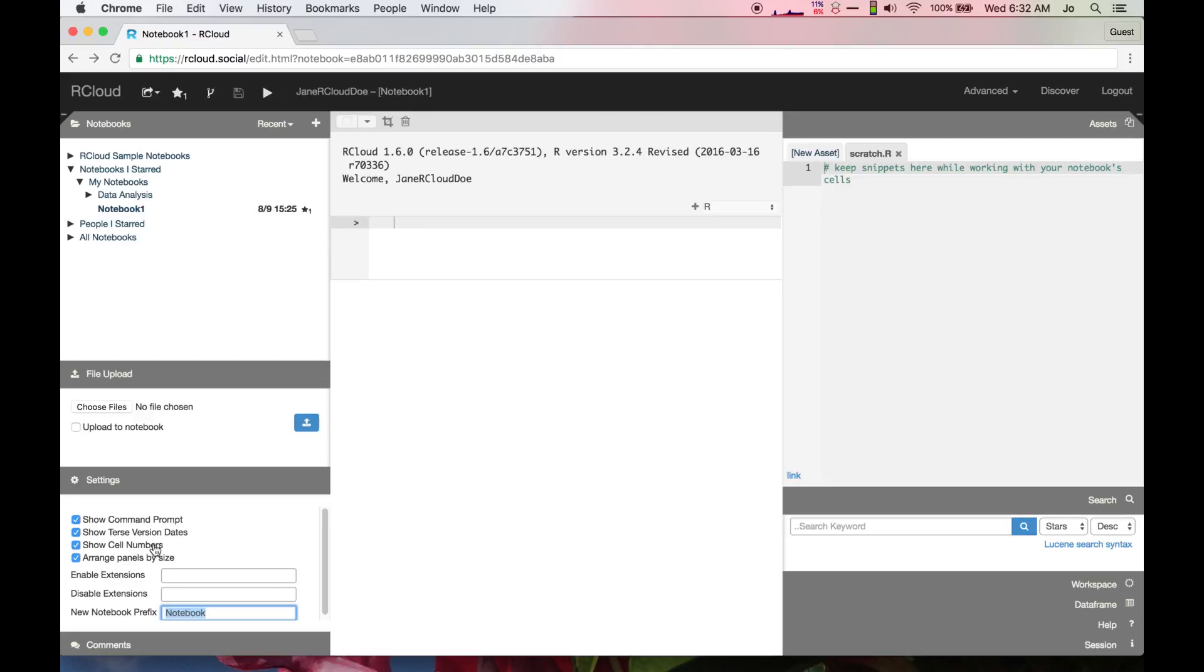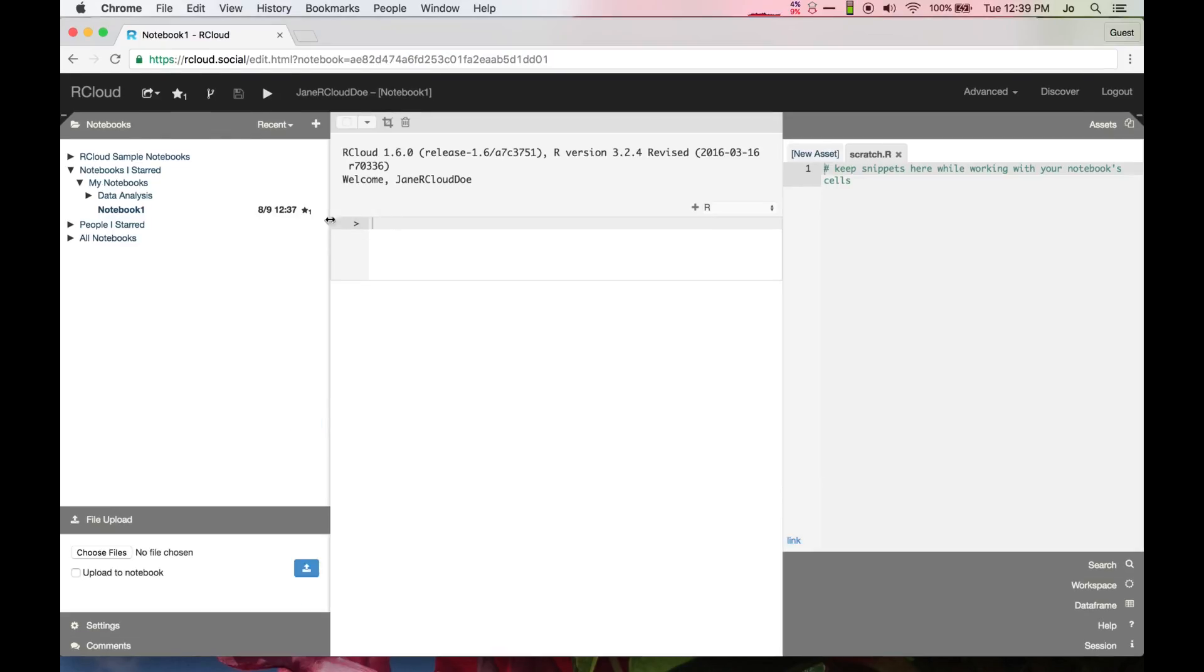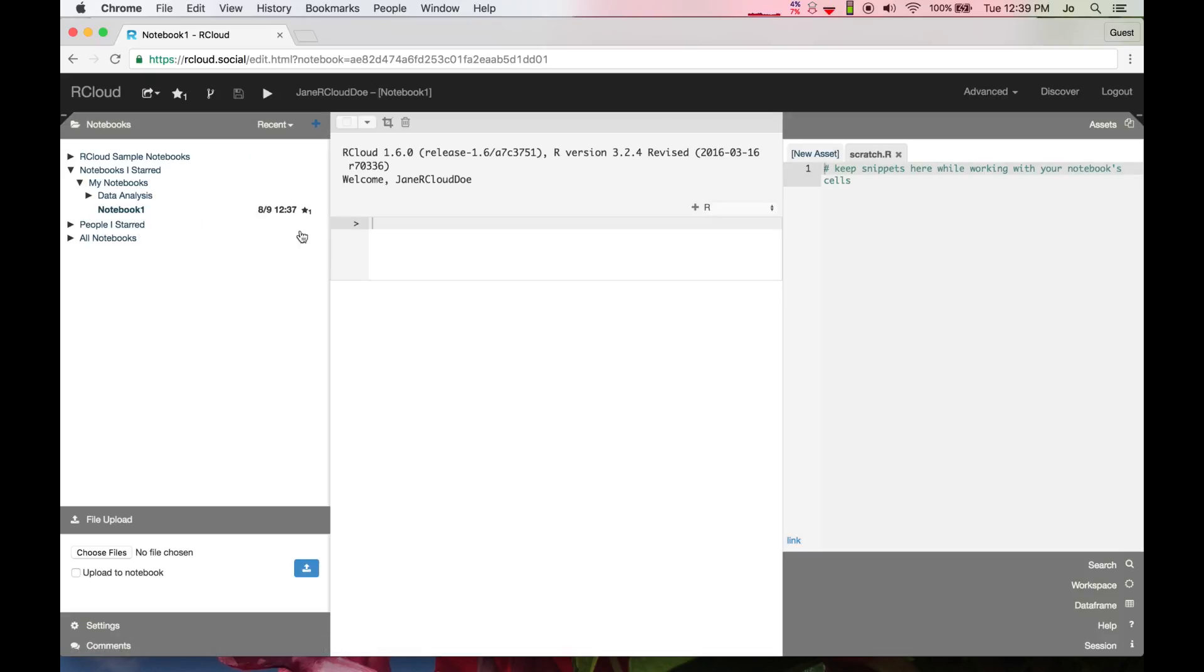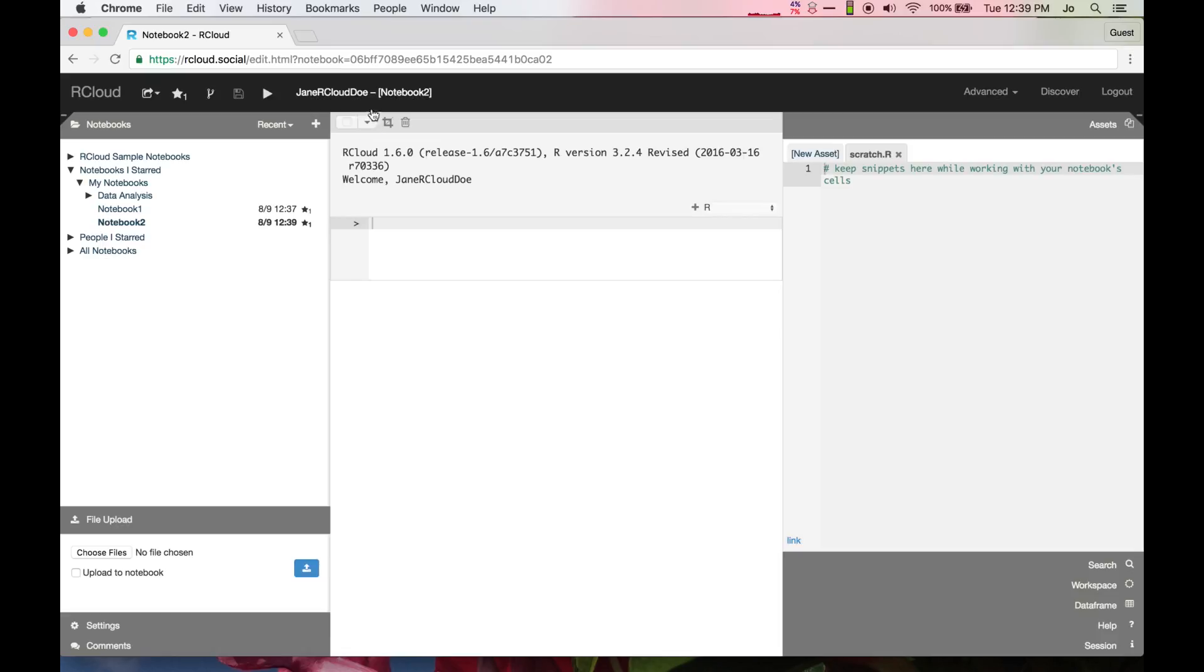Create a new notebook using the plus symbol at the top of the left window shade panel. Rename your notebook by editing the notebook name in the header bar or in the left window shade panel.